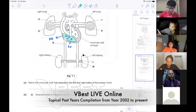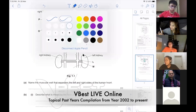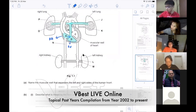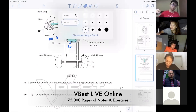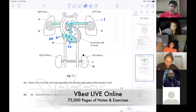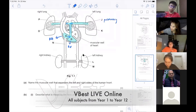Going down, this is my right ventricle. From here, I'm going out. What is this blood vessel called? It goes to the lungs — pulmonary. Away from the heart, so it's arterial. So this is the pulmonary artery, because it's away from the heart.